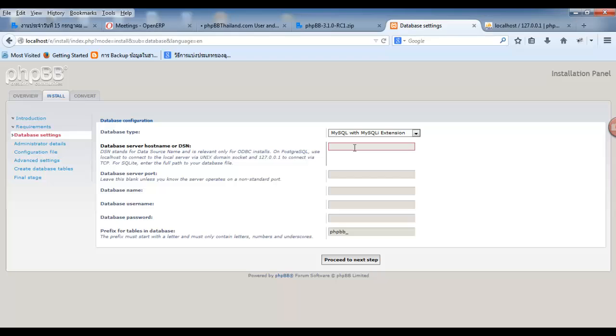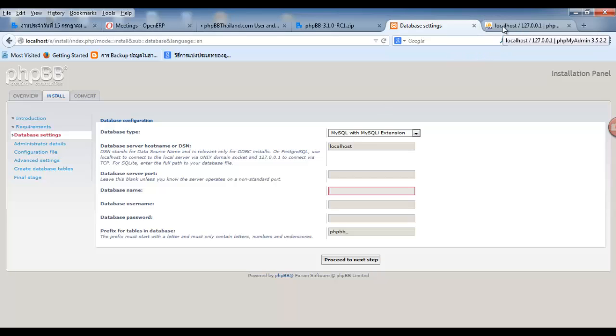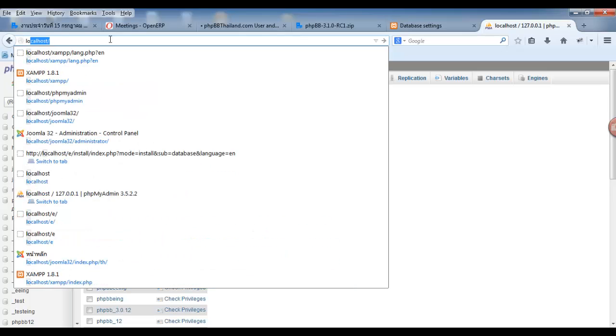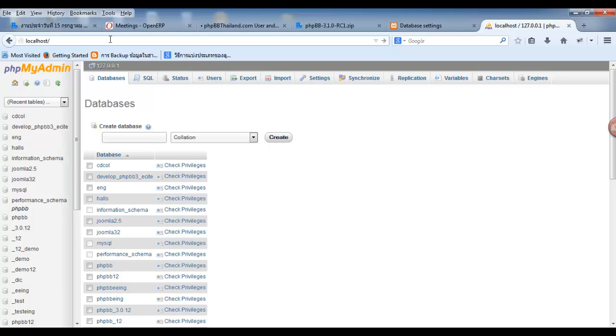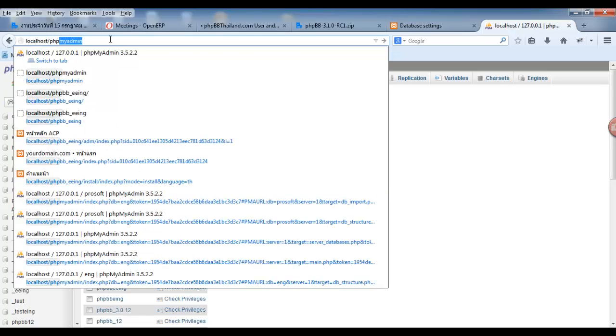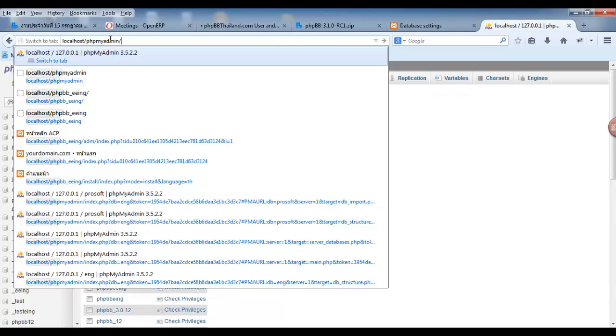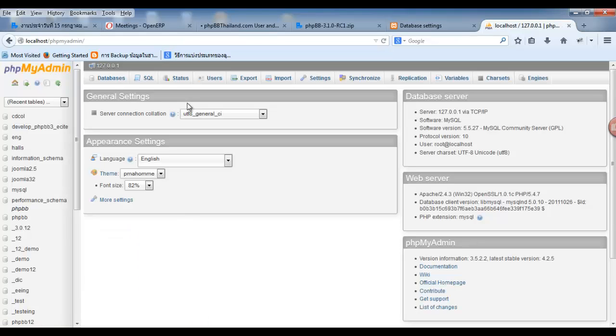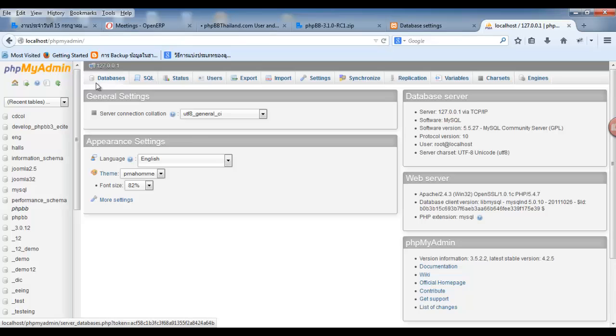Database server host name, you must use localhost. Database name - click to open new tab. Then, select localhost, search localhost, and enter.